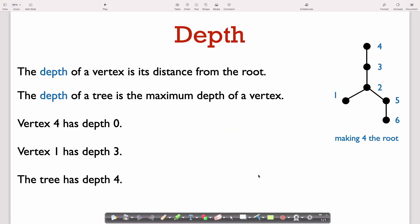Once we have a rooted tree, we can talk about the depth of a vertex. The depth of a vertex is its distance from the root — essentially which layer the vertex sits in. The root itself has depth zero, the next layer is depth one, then depth two, and so on. The depth of a tree itself is just the maximum depth of any vertex in the tree. The vertex with maximum depth here is vertex 6, which is farthest from the root at depth four, so the depth of this tree is four.